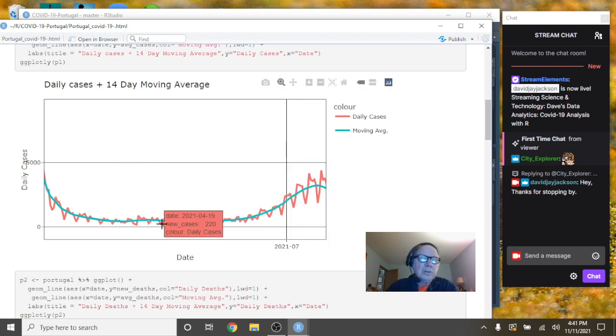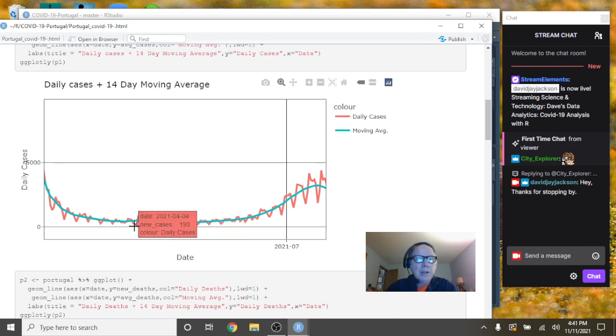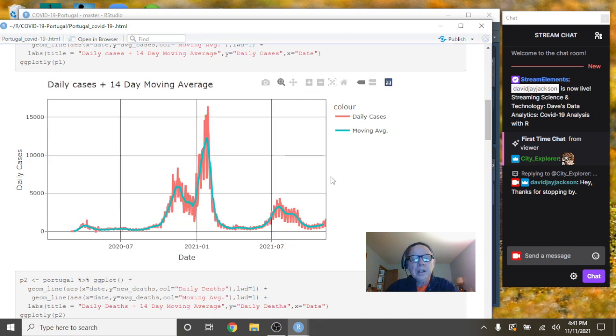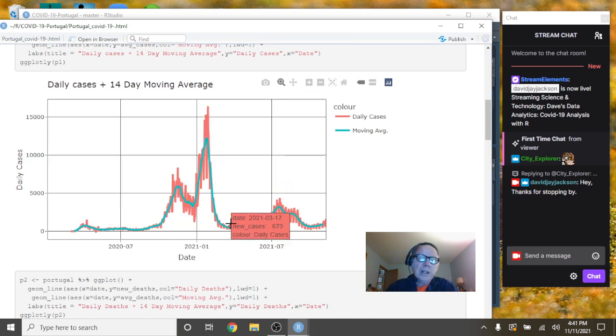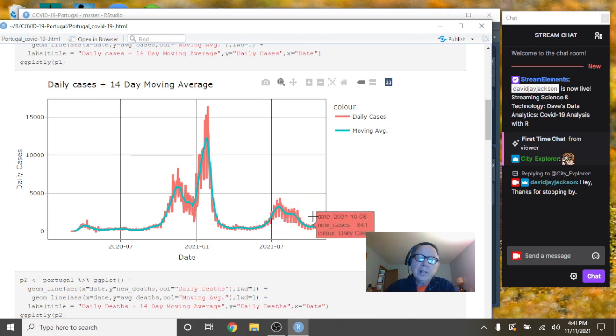You know, numbers like 220, maybe up as high as 400, maybe 193 cases for a single day. So, you can see that Portugal has had a really nice run going all the way down through the spring and summer.